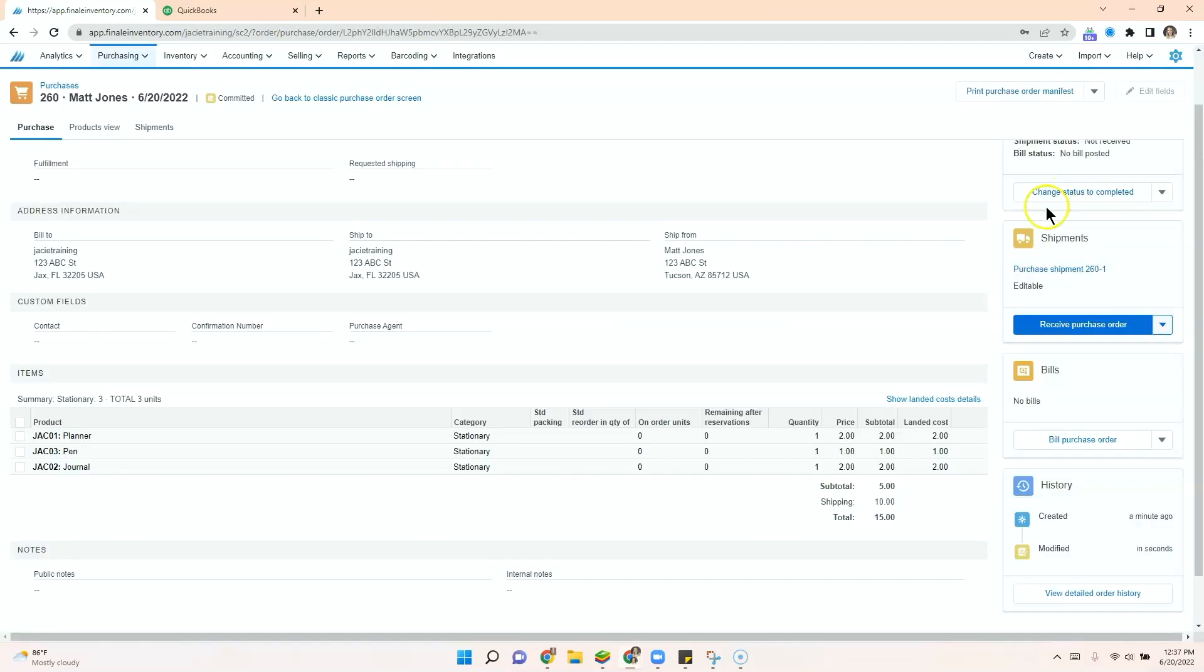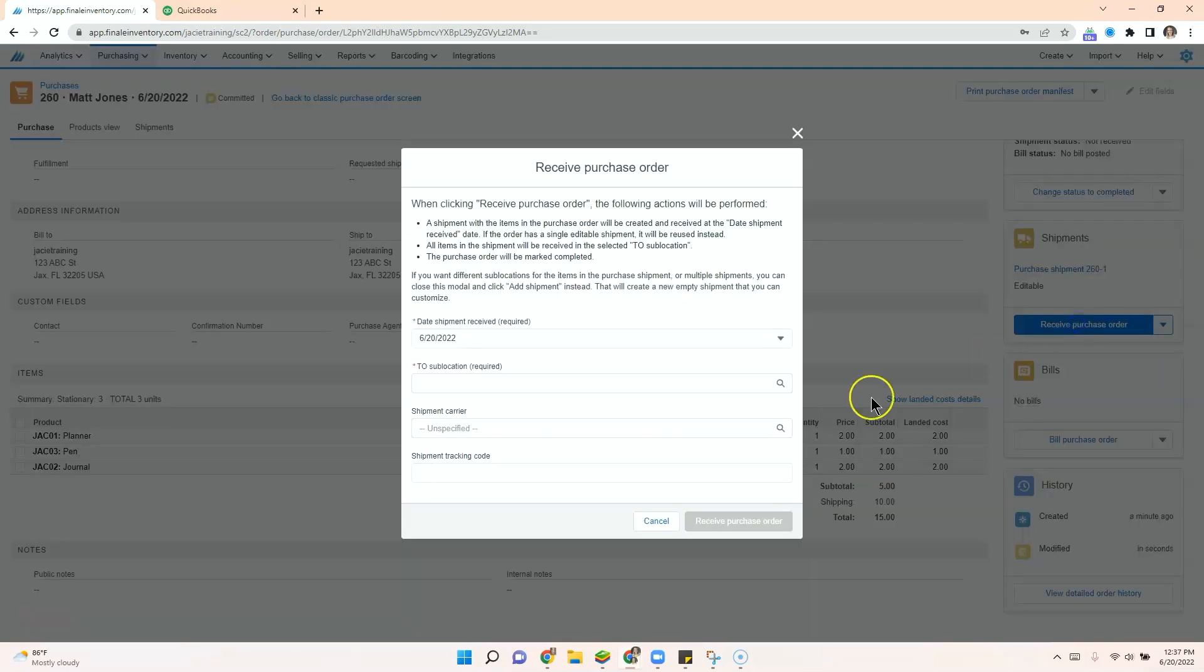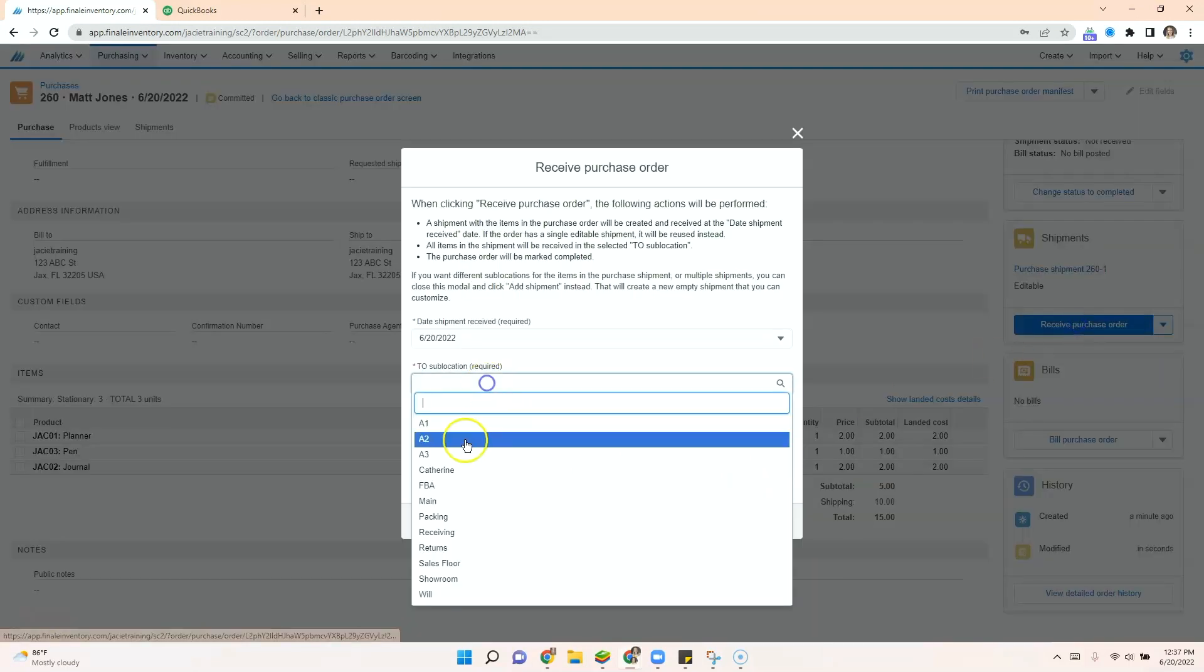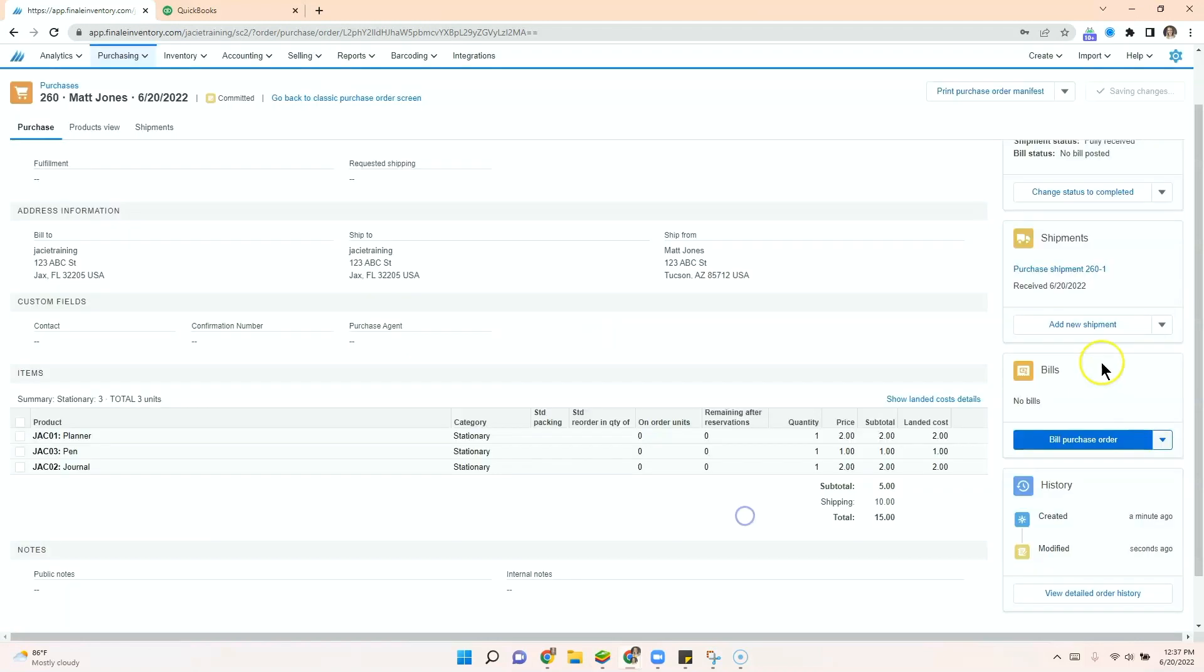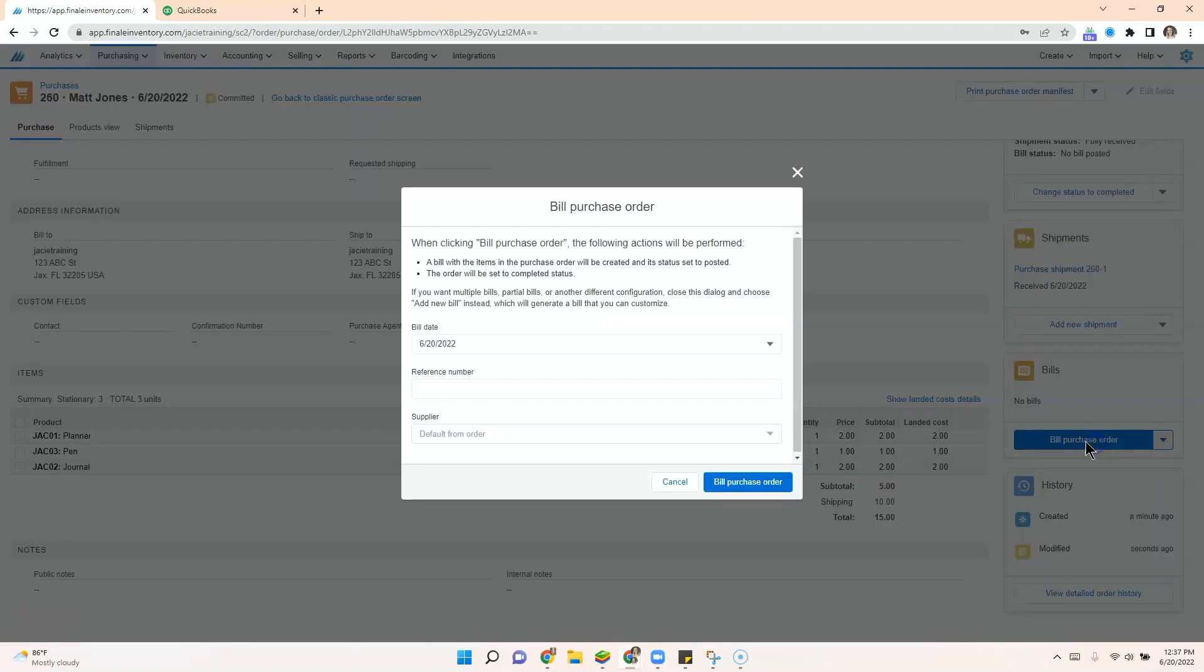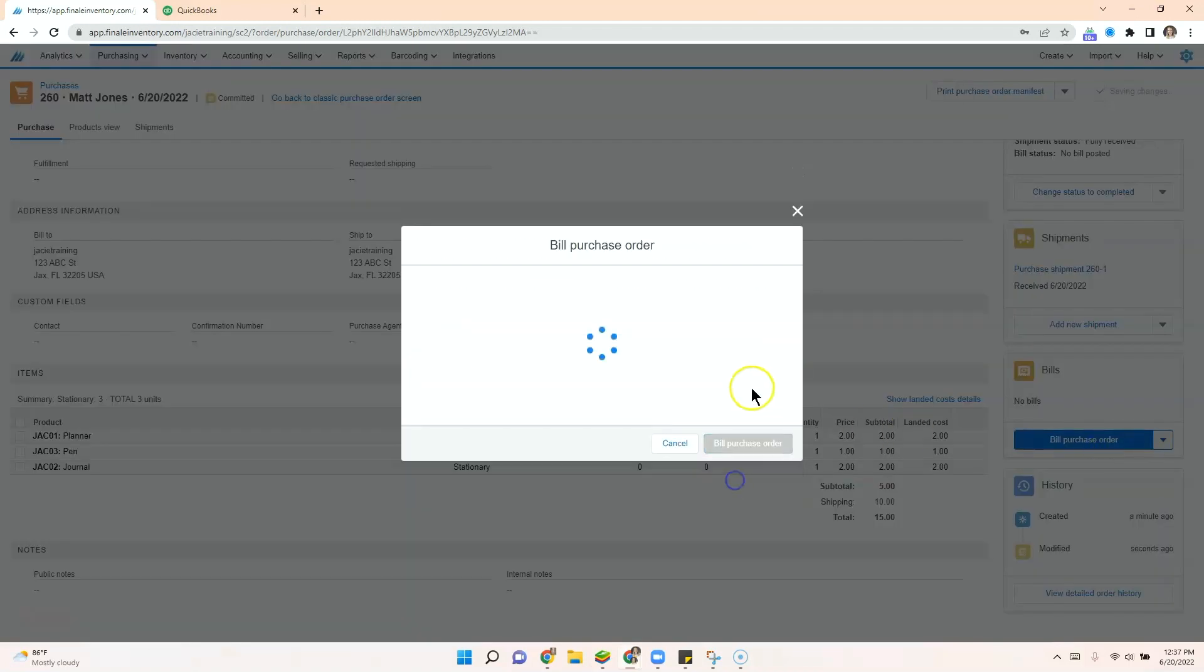We'll change the status to committed, receive the purchase order and bill the purchase order.